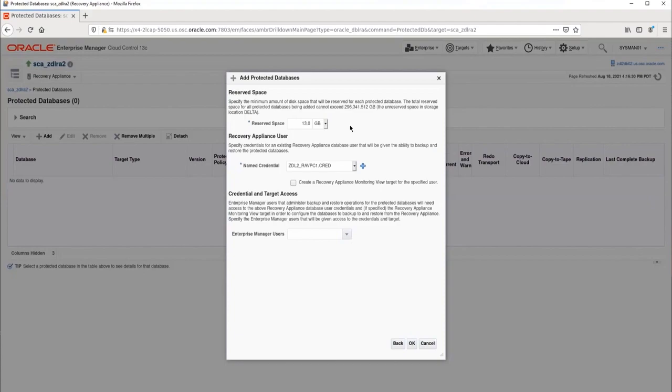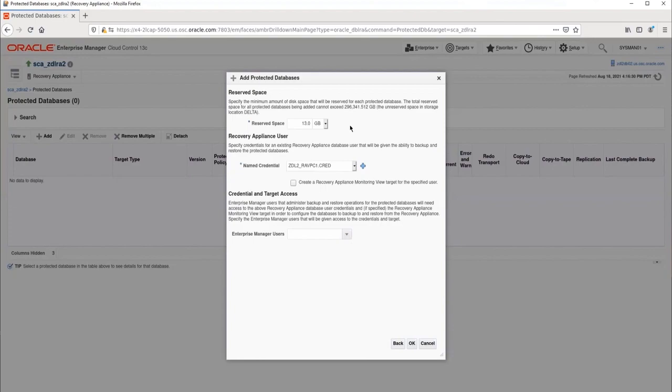We must specify the reserved space for this database. This is the amount of space the RA will reserve for this database's backups. The space needed to store the backups depends on the database size, change rate, redo generation rate, and the recovery window goal. As long as space is available, the RA will allow a database to use more than its reserved space. But if the RA is under space pressure, any database using more than its reserved space could have its backups prematurely deleted, even if they are within its recovery window goal.